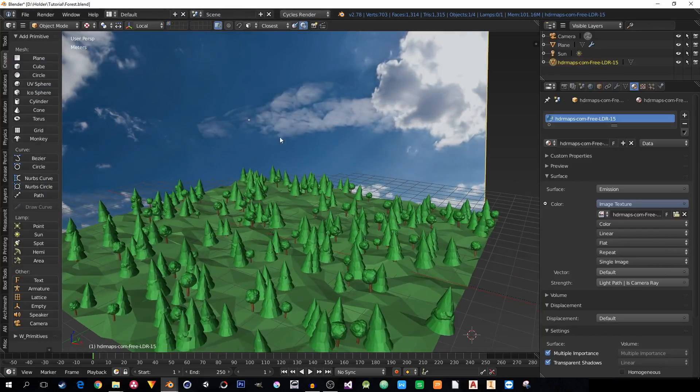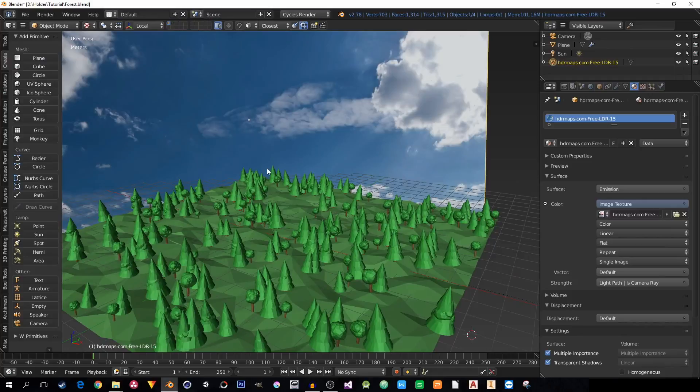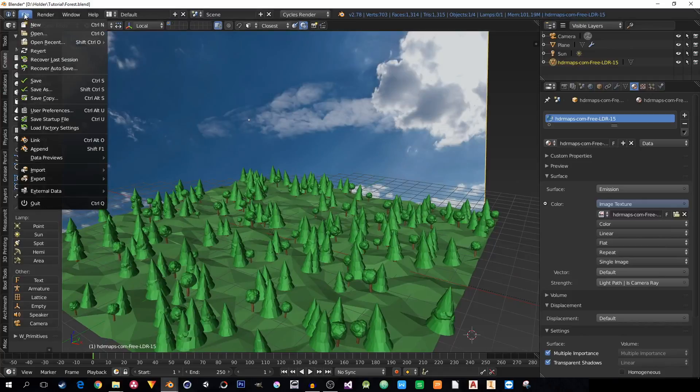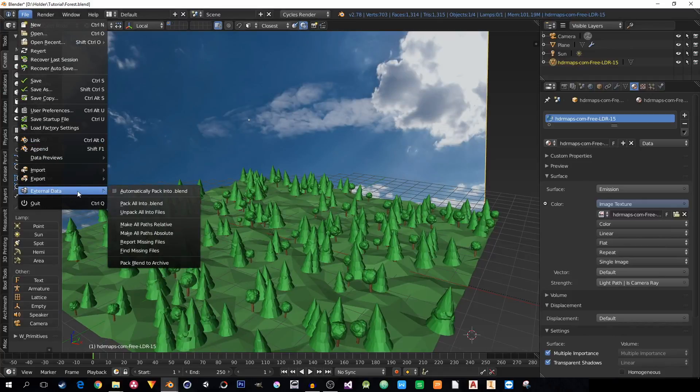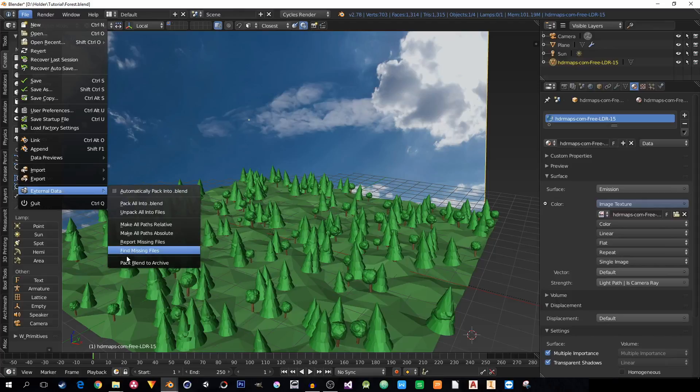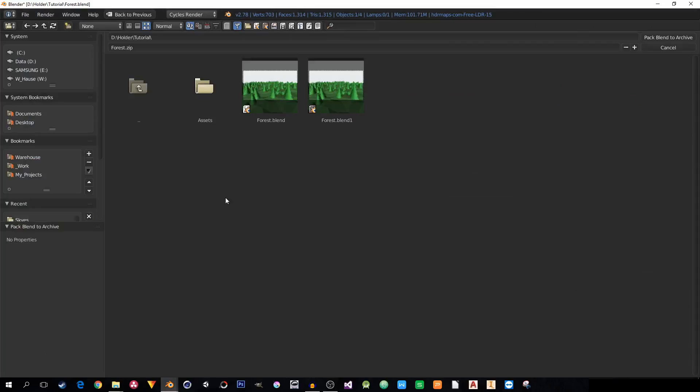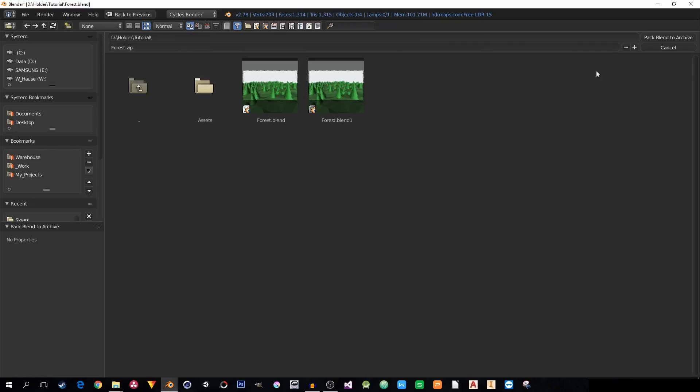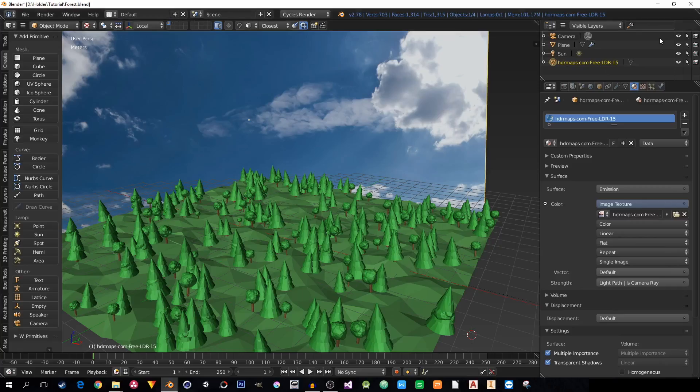And when you have activated it, go to your master file where everything is linked in. Go to File, External Data. And here in the bottom is Pack Blend to Archive. If you click on it, you just choose the place and how it will be named, like forest.zip. Pack Blend to Archive.